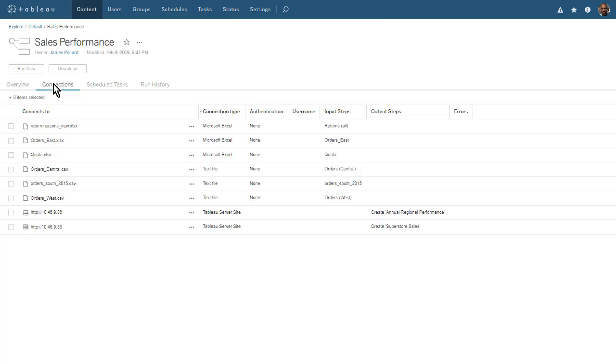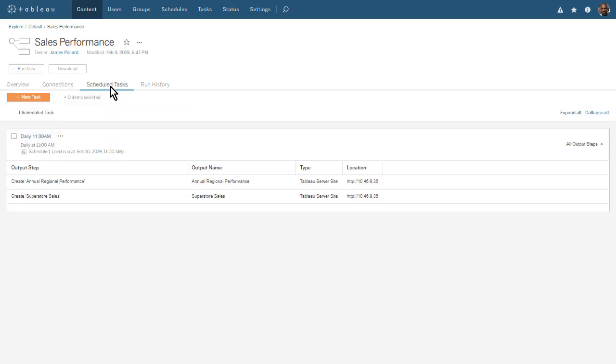The Connections tab is where we can see and edit the connections for each of our input and output steps. The Scheduled Tasks tab is where we can add new tasks and modify existing tasks. Here we see the task we just scheduled to run daily at 11 am.